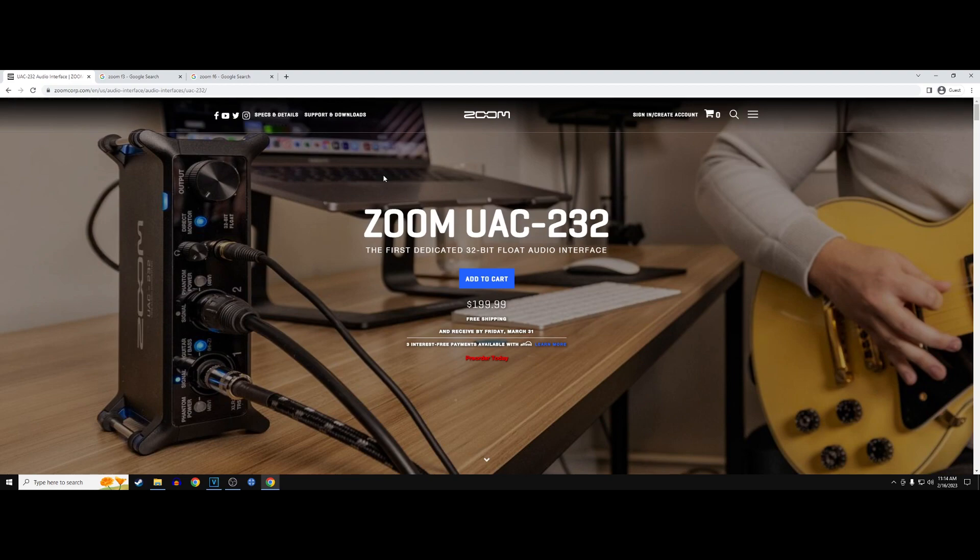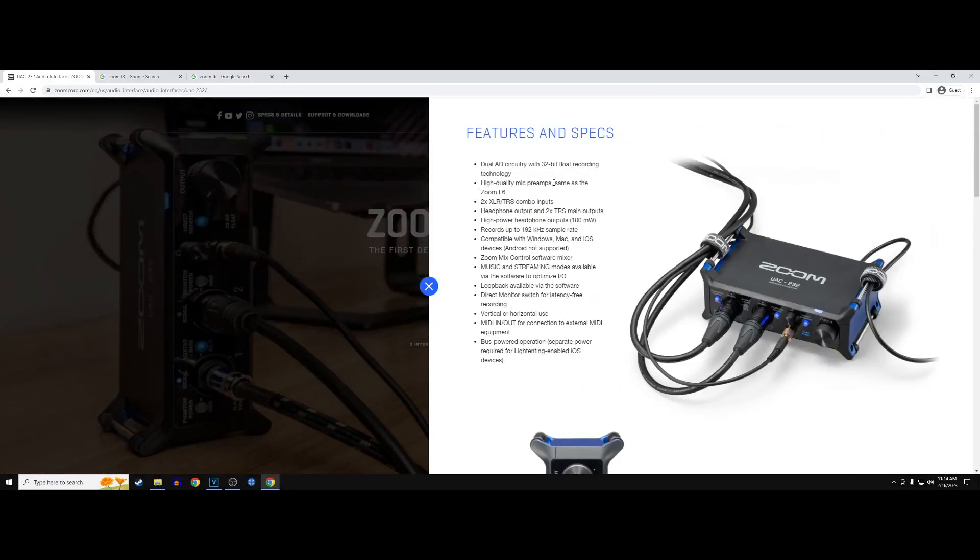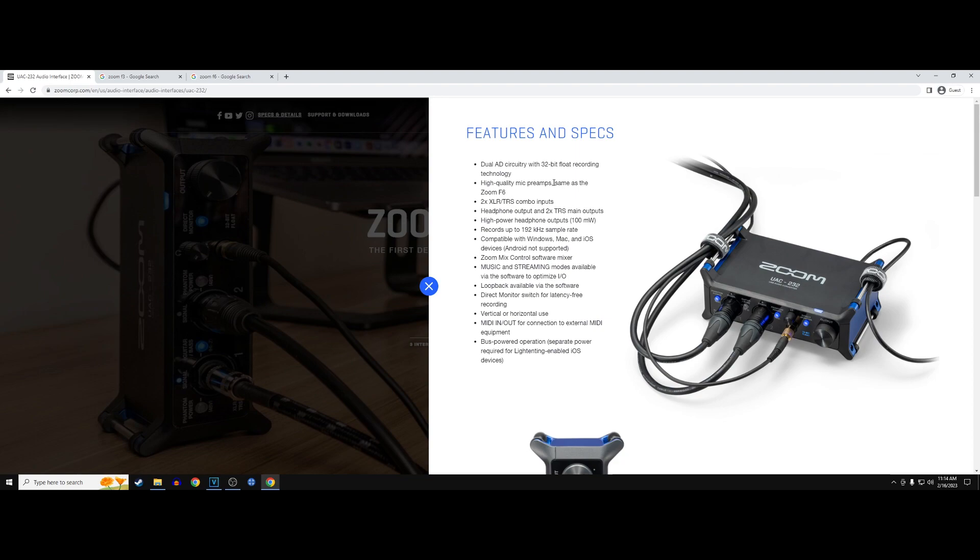Second of all, in terms of specs and details, it's 32-bit float recording. So you don't have to worry about hiss, you don't have to worry about clipping. For the record, I'm recording off OBS right now, so it's got some issues on here. But in general, when you use a 32-bit float recorder, you don't have to worry about any of that.